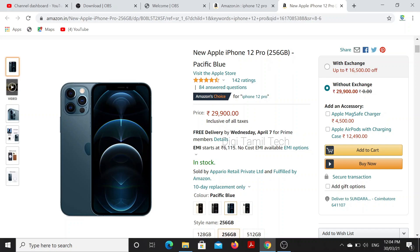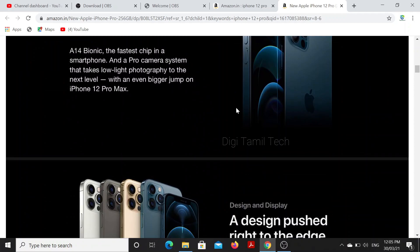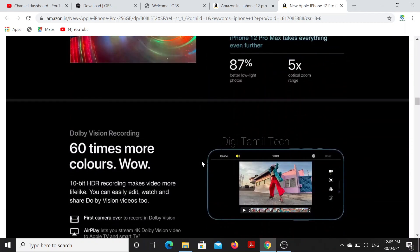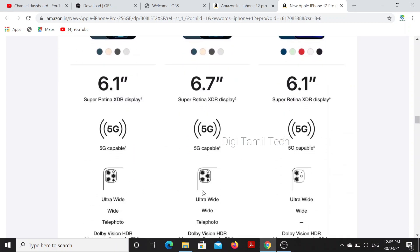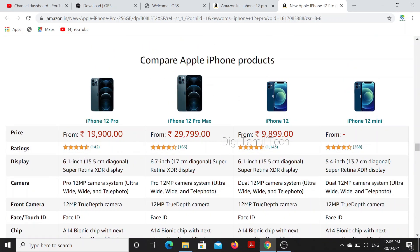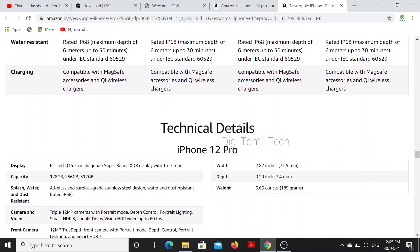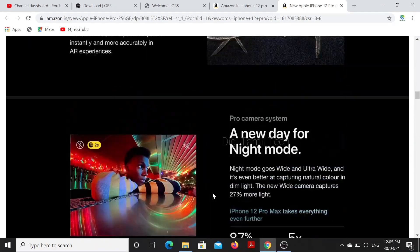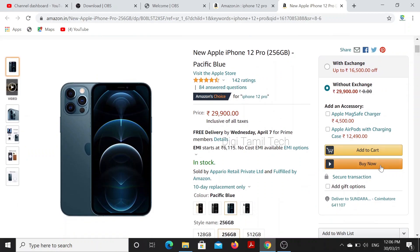It is super. Scroll down. We have to look at these features. We have the 12 Pro, 12 Pro Max, and 12 Mini, so we can do a comparison of the prices. Okay, now we have to click Buy Now. How did I do this trick?